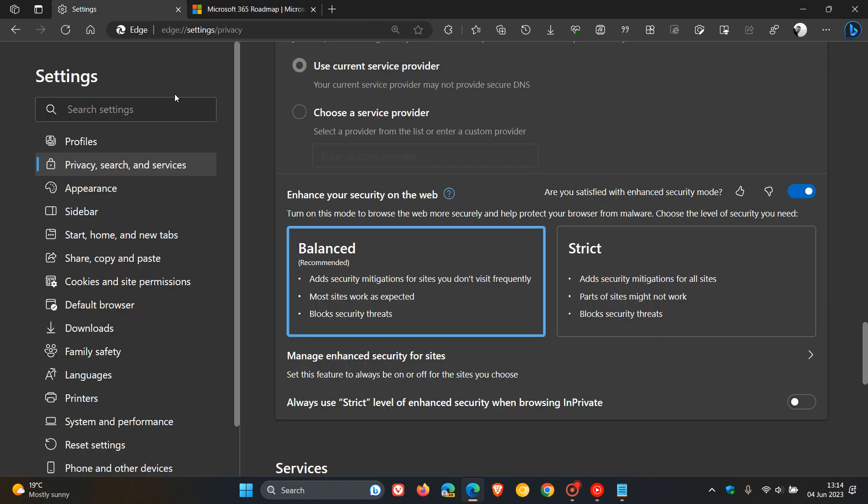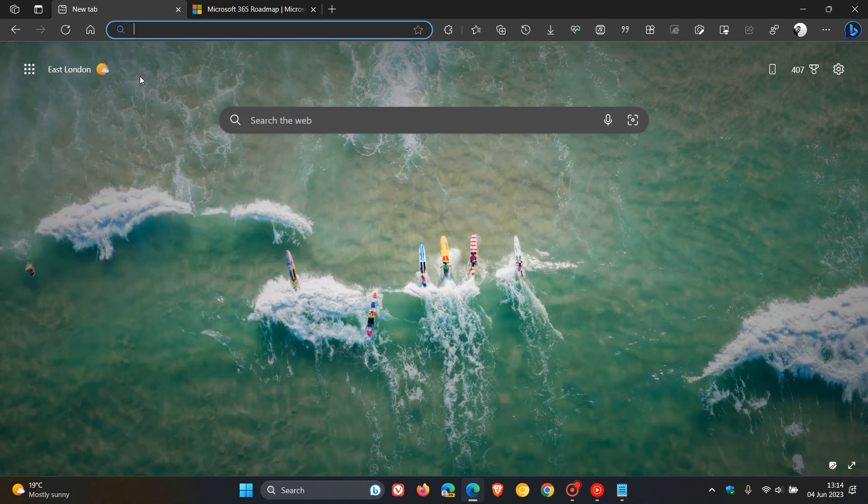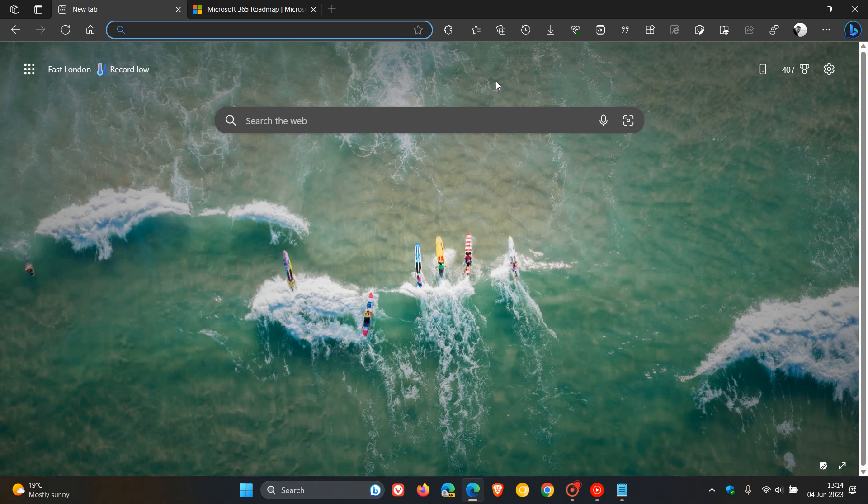So just letting you know, if you are running those versions of those operating systems, as mentioned, that Microsoft is planning to enable the Balanced Mode for Edge's enhanced security feature by default starting in July of this year, 2023. So thanks for watching and I will see you in the next one.